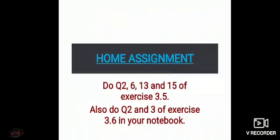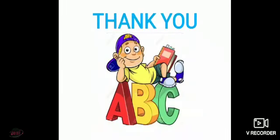It's time for your home assignment now. Do questions 2, 6, 13, and 15 of exercise 3.5, and also do questions 2 and 3 of exercise 3.6 in your notebook, which includes framing word problems. That's all for today kids, thank you so much.